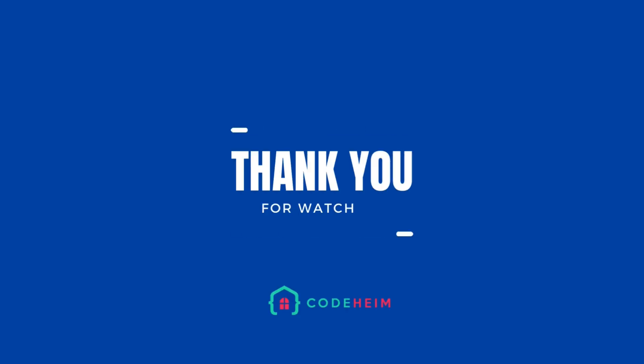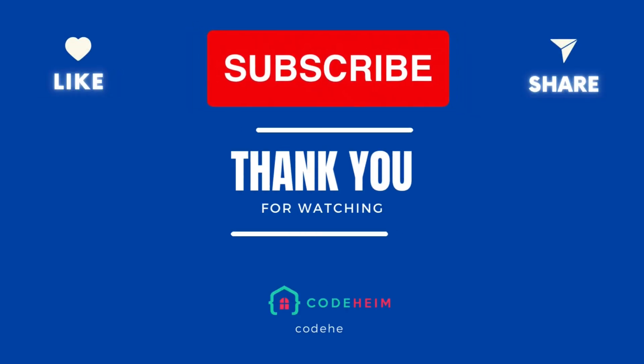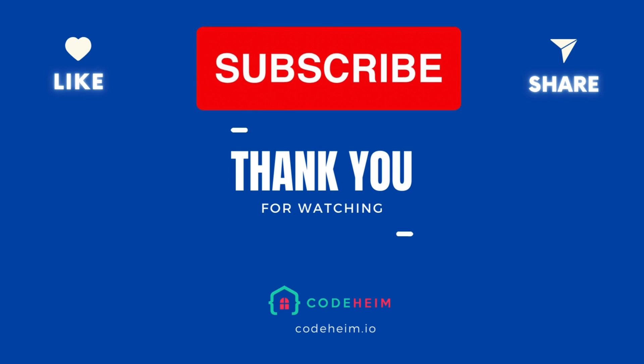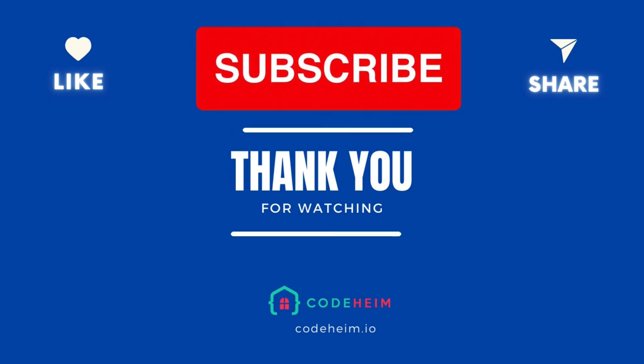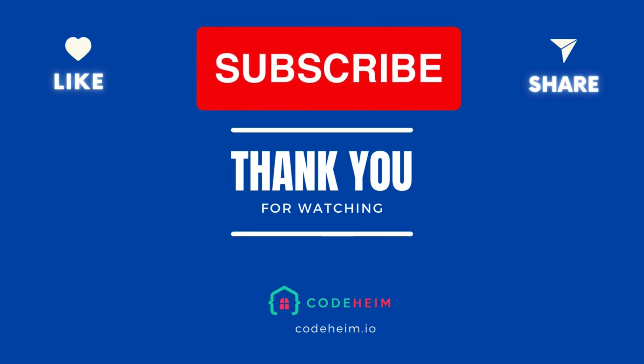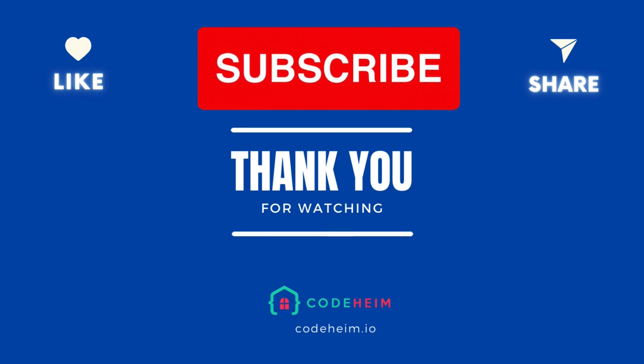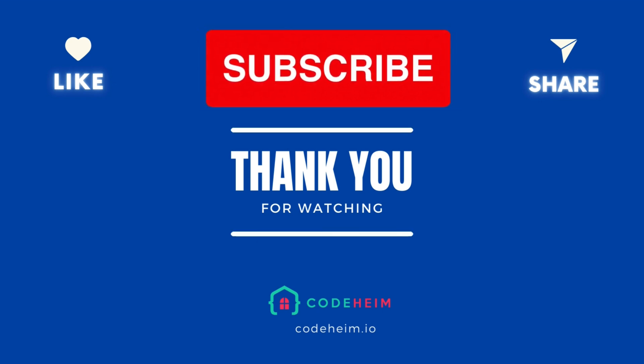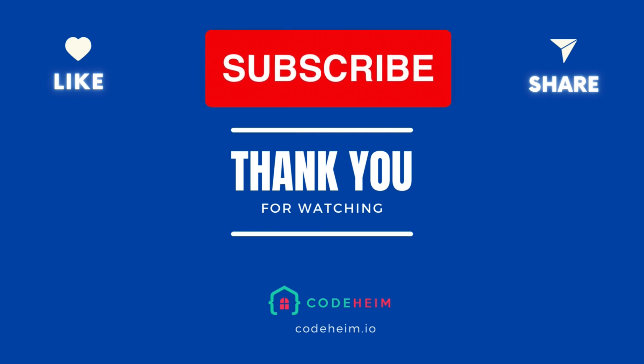And that's it. You've now understood how to use gocron to schedule jobs in your Go applications. Whether you need simple or complex scheduling, gocron has you covered. If you found this tutorial helpful give it a thumbs up and subscribe for more Go tutorials. Thanks for watching and happy coding.